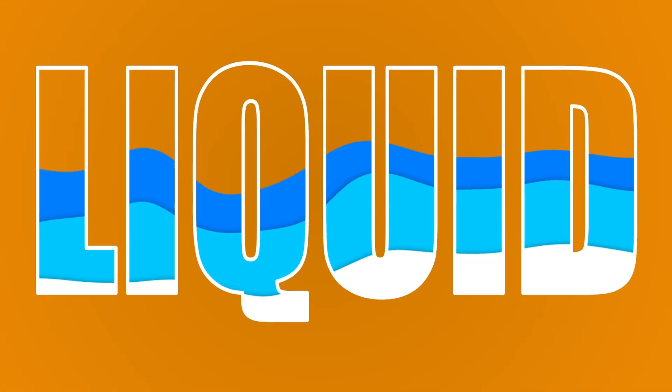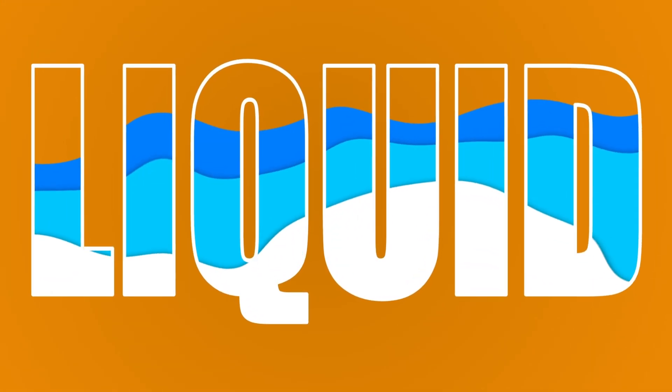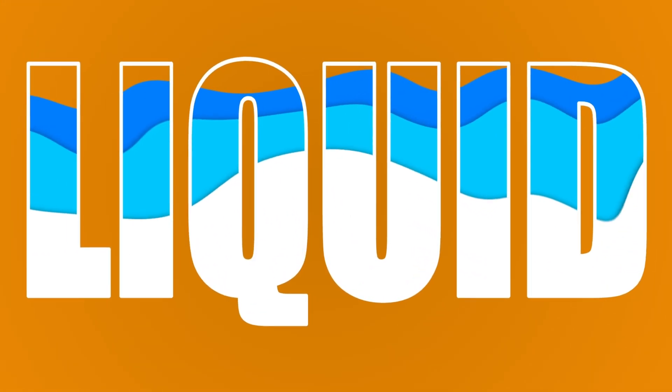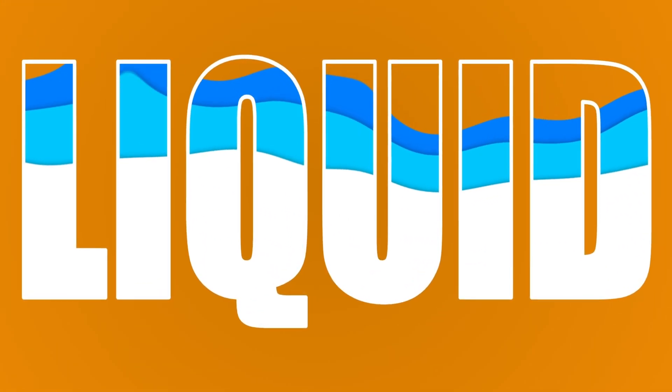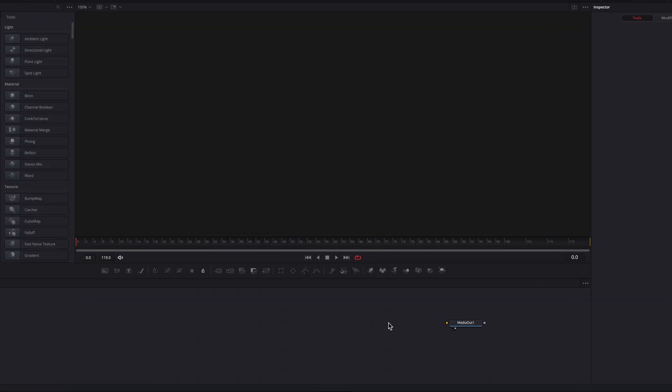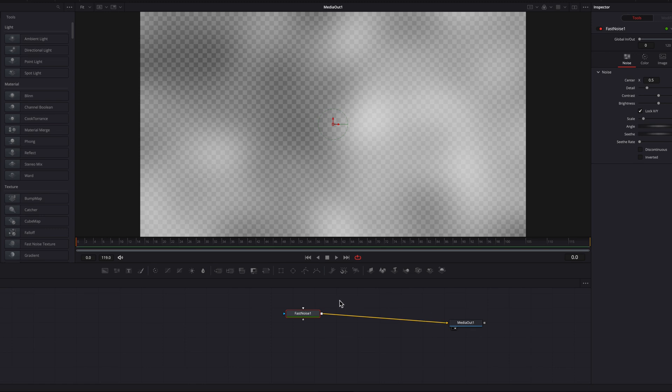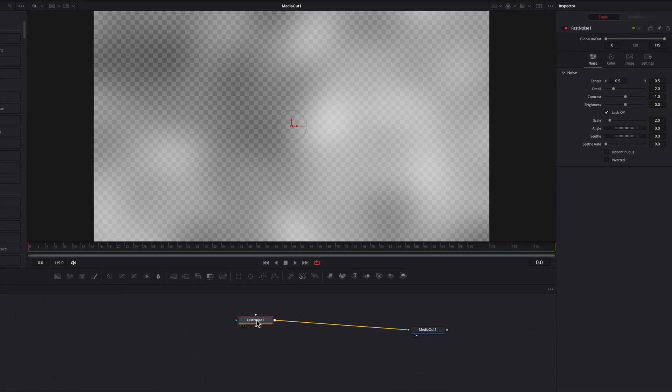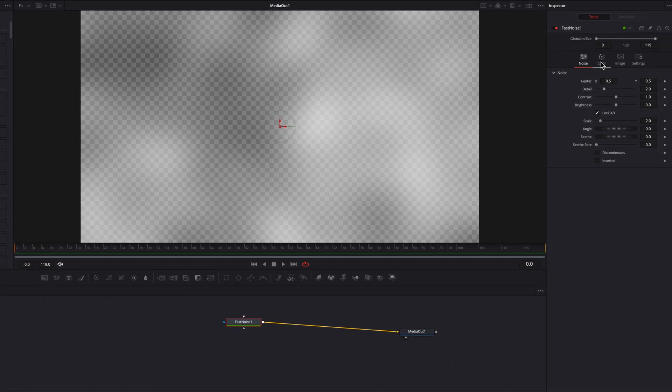Guys, you will not believe how easy it is to create this liquid animation in DaVinci Resolve. So let's stay on the Fusion page and bring a fast noise node and we're going to hop on to the color tab first things first and change to gradient.